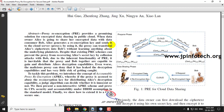Basically, in the proxy re-encryption scheme, if a data owner — for example, consider Alice is a data owner and Bob is a data consumer — the data owner generates a re-encryption key and sends it to the proxy. Using this key, the proxy can transfer the data owner's cipher text to the data consumer without learning anything about the plain text sent by the data owner.